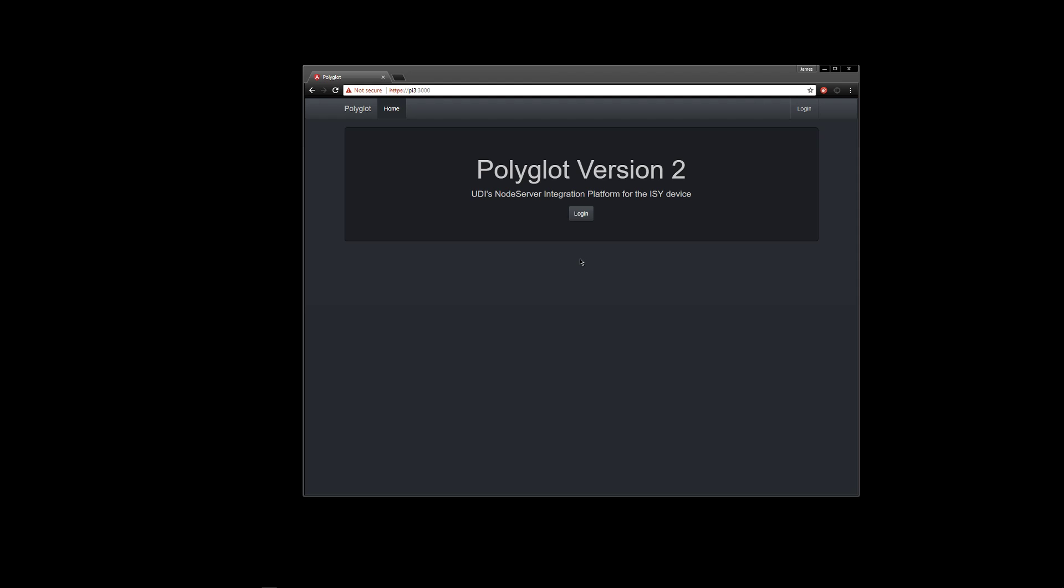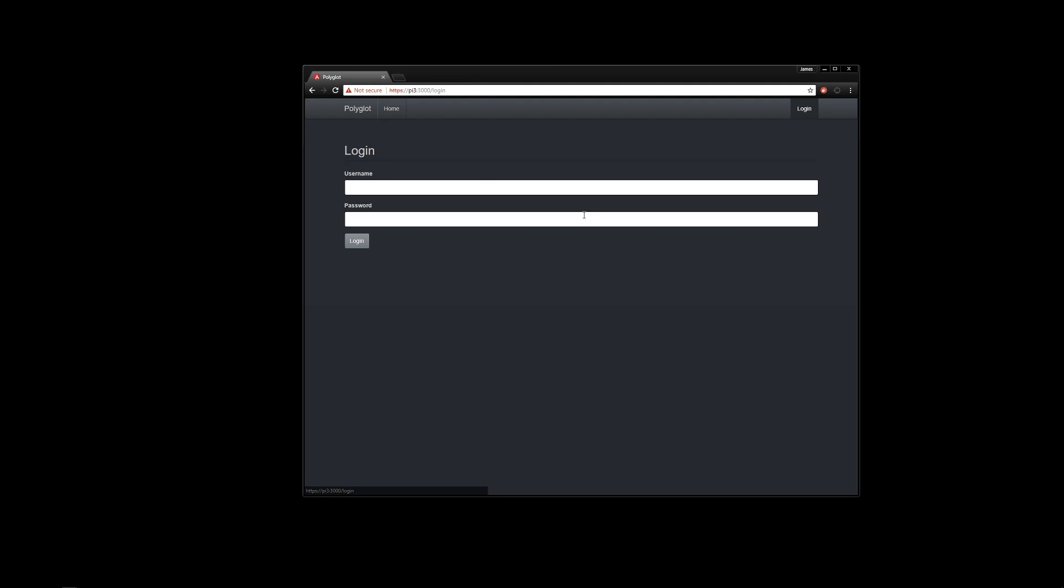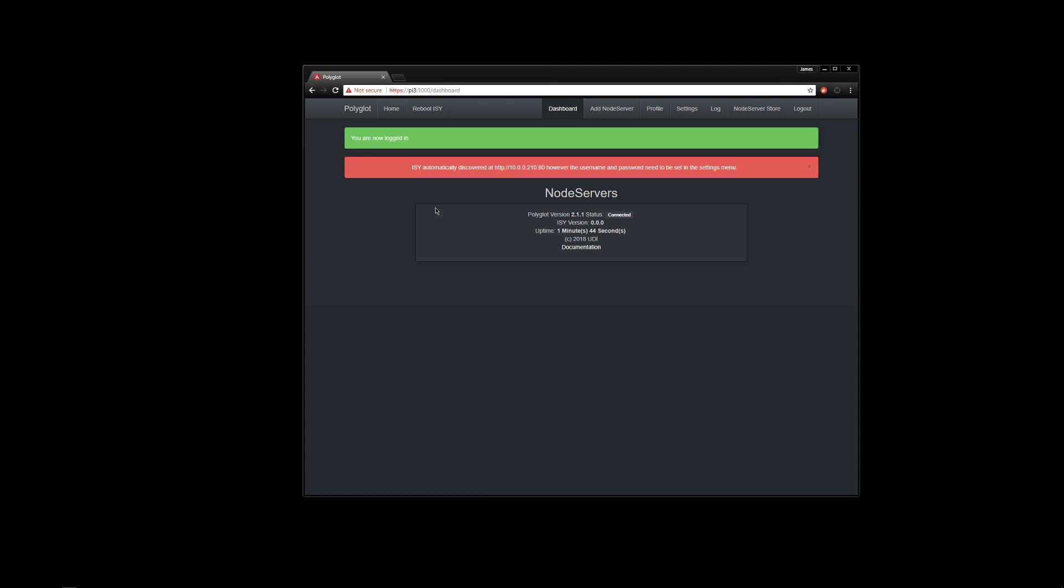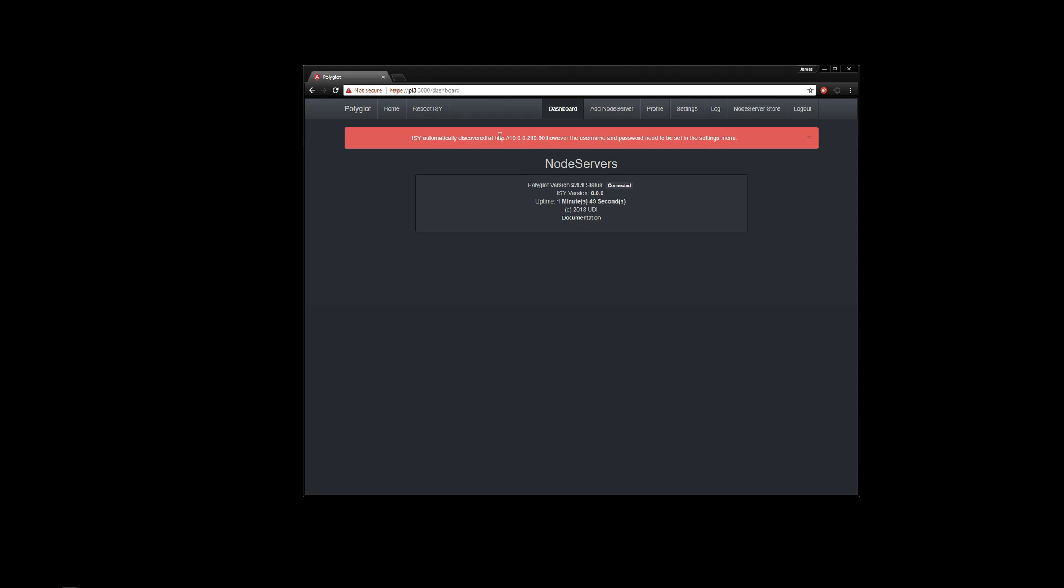So now we'll go ahead and log into the front-end username and password or just admin. So go ahead and log in there, and you'll notice at the top the ISY was automatically discovered, and here's the IP address it was discovered at. However, we use the default username admin and admin. If for whatever reason ISY is not admin and admin, as it shouldn't be, then you will obviously have to put in the username and password.